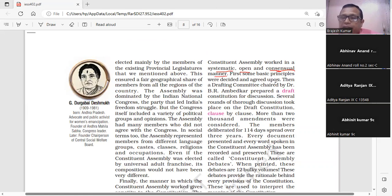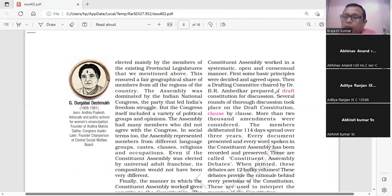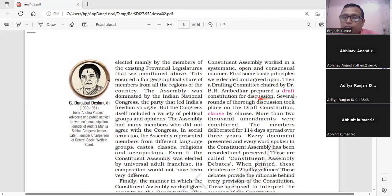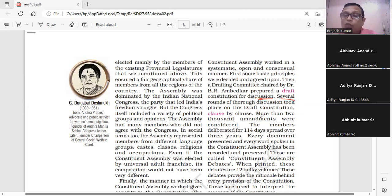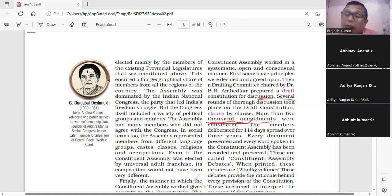First, some basic principles were decided and agreed upon. सबसे पहले बातों पर सहमति होती थी, फिर उसको draft किया जाता था, और फिर संविधान सभा के सामने discussion के लिए रखा जाता था। Several rounds of thorough discussion took place on the draft Constitution, clause by clause. More than 2,000 amendments were considered — संविधान सभा में लगभग 2,000 सुधार प्रस्तावों पर विचार किया गया।